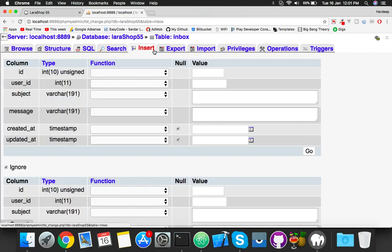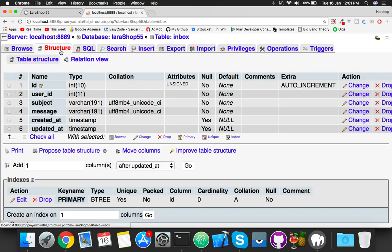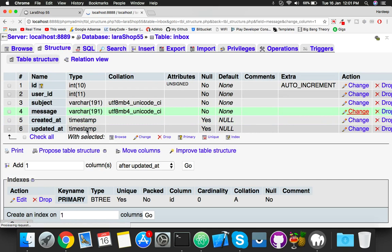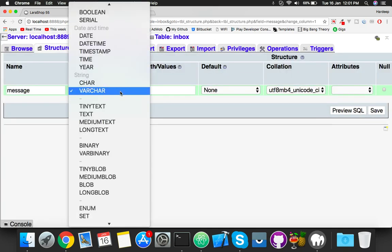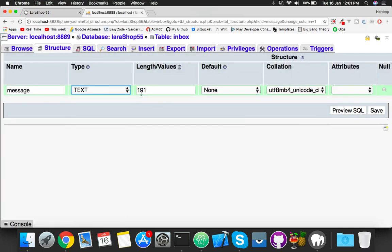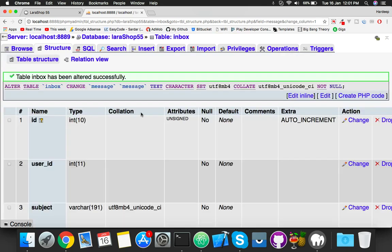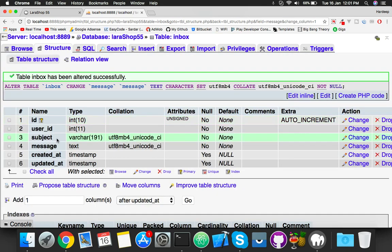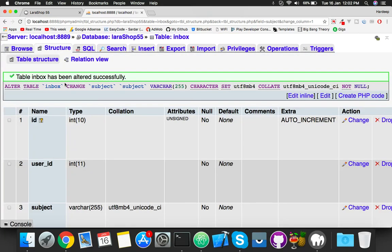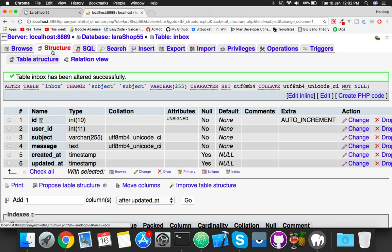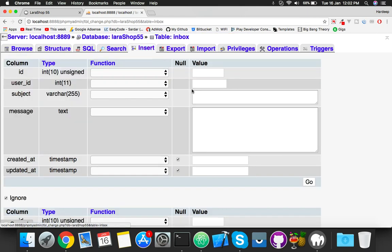Reload. The error is fixed but data is not showing because the database is empty. Let me insert some data. Check the structure first. Change message to text type instead of varchar. Change the subject length to 255.